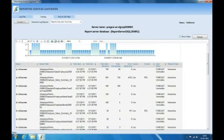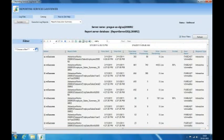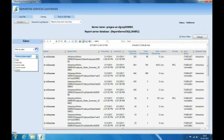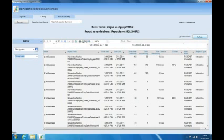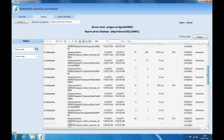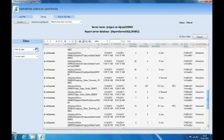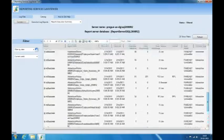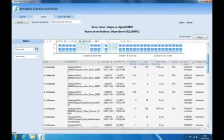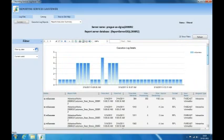It is going to display all the reports, but I want to filter it based on date so that it will display all the reports that got executed in the current week. I'll go ahead and refresh it. These are the reports that got executed in the current week, with their status, format, and the user who ran each report.